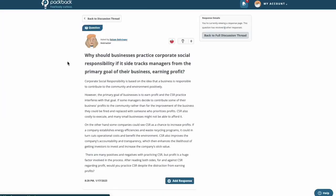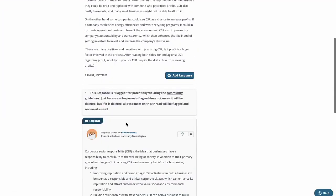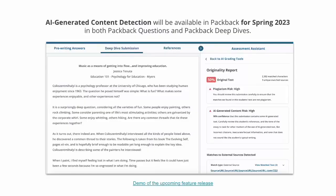Students must engage in the editing process in order to move past this flagging mechanism. What I just showed you was live in the Packback discussion platform. AI-generated content detection will be live in our essay platform, Packback Deep Dives, by the end of the month. What I'm going to do is show you a mock-up of what this will look like.